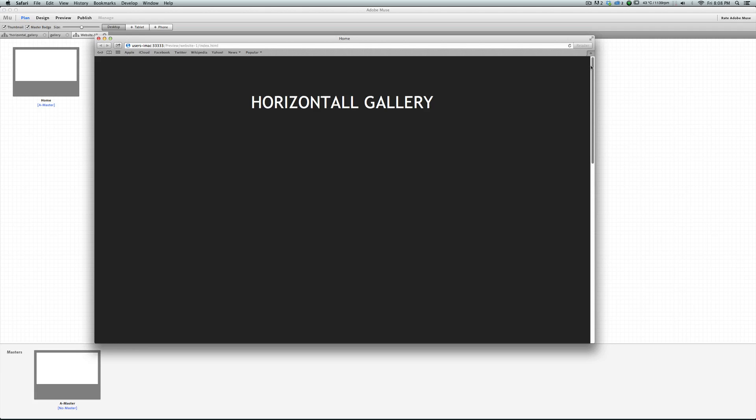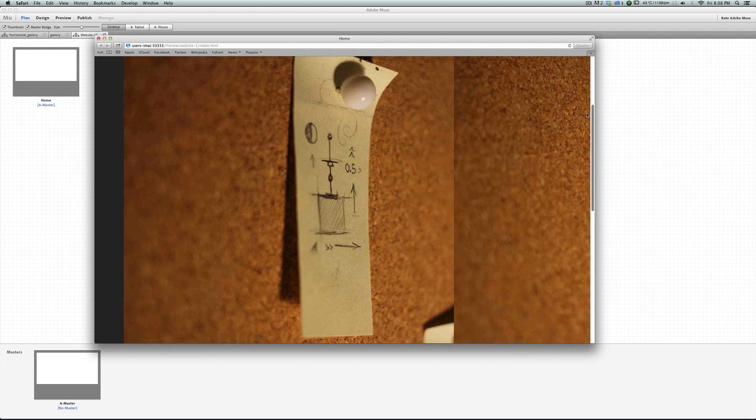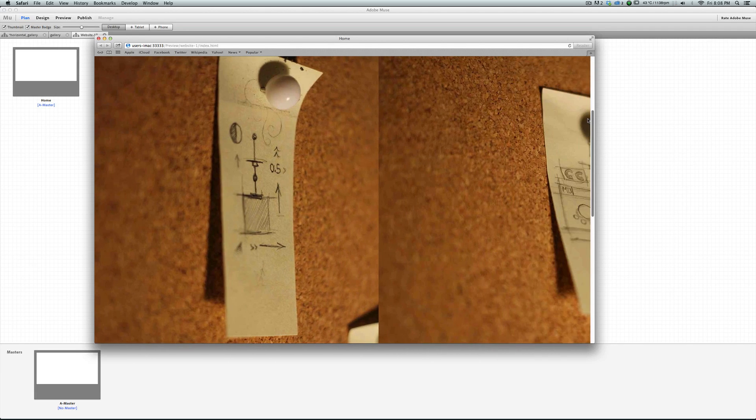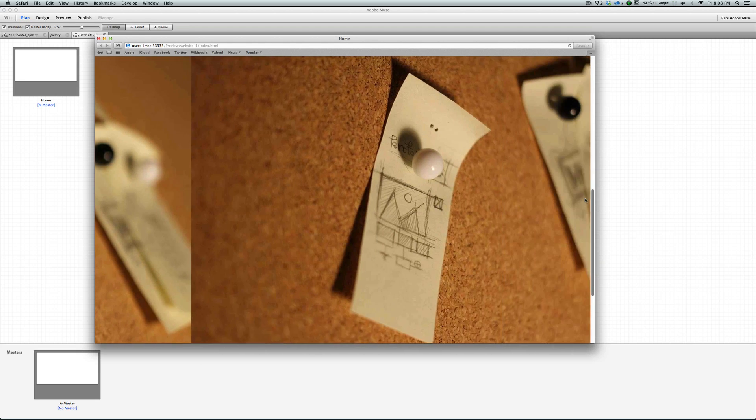In this preview, when I'm scrolling down the page, you can see the images come to the page from right and they go out to the left side of the page.